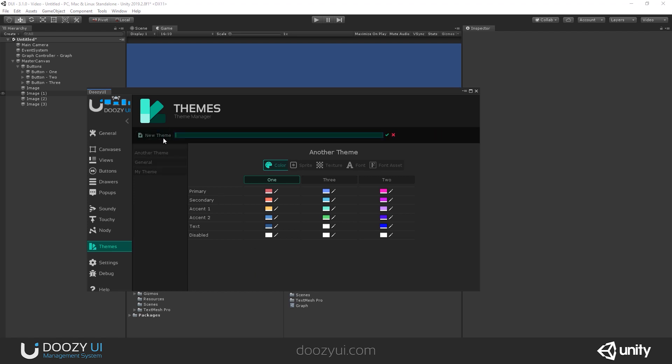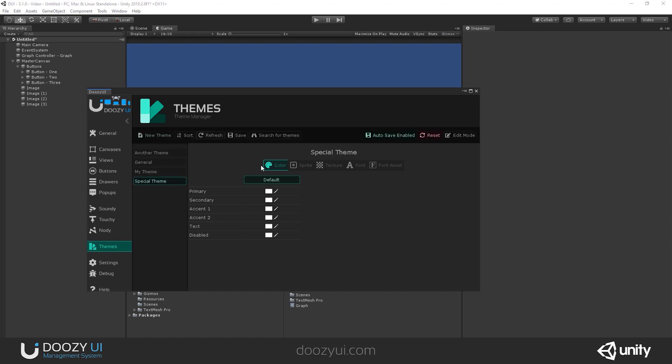So let me create a new theme. Let's say Special Theme. And you'll see that we have some properties. So you can change the color for images, particle systems, sprite renderers, texts, and so on.